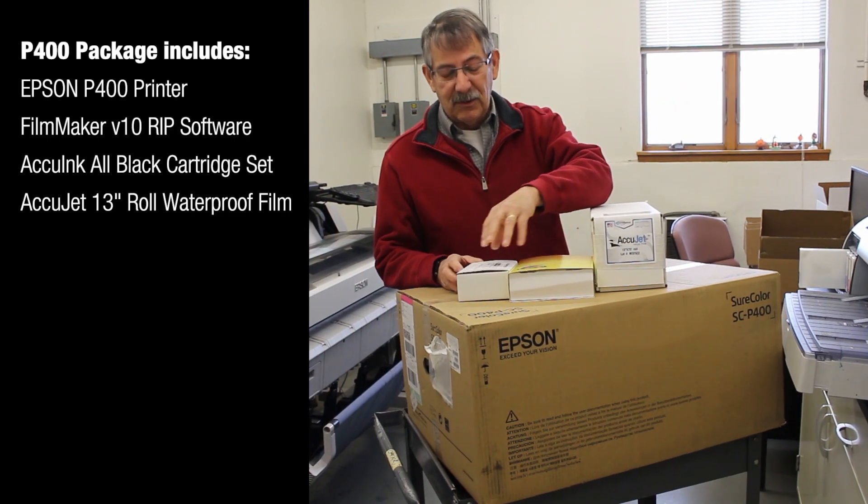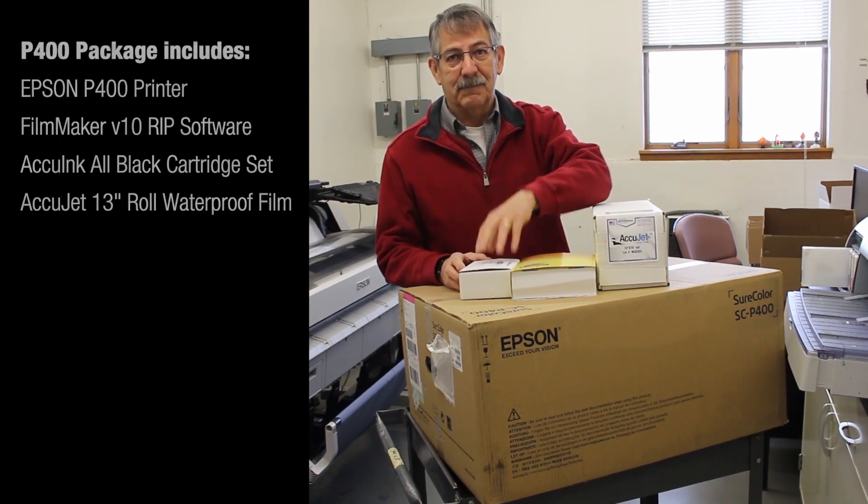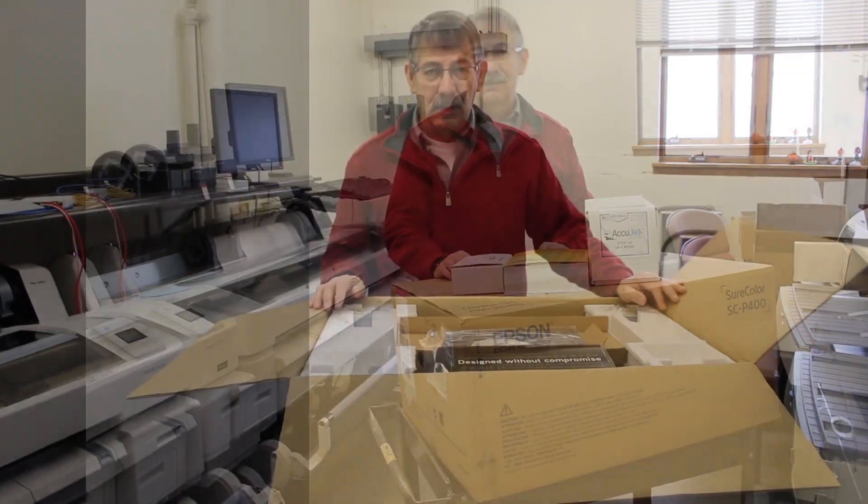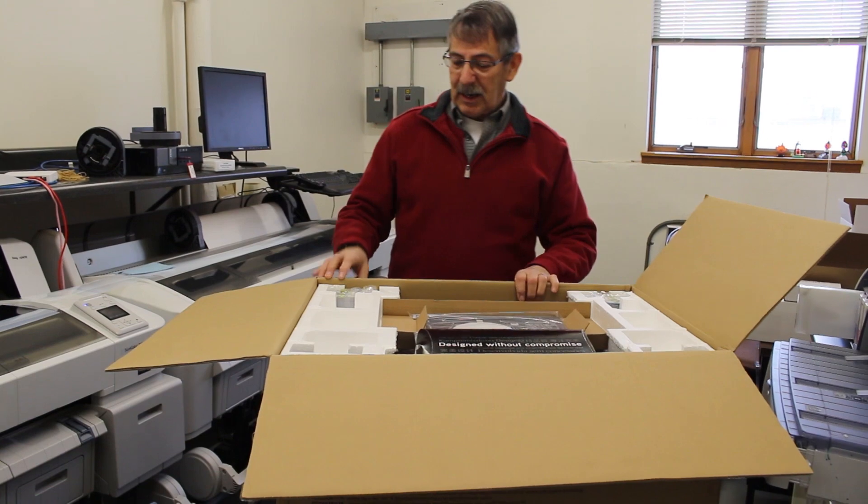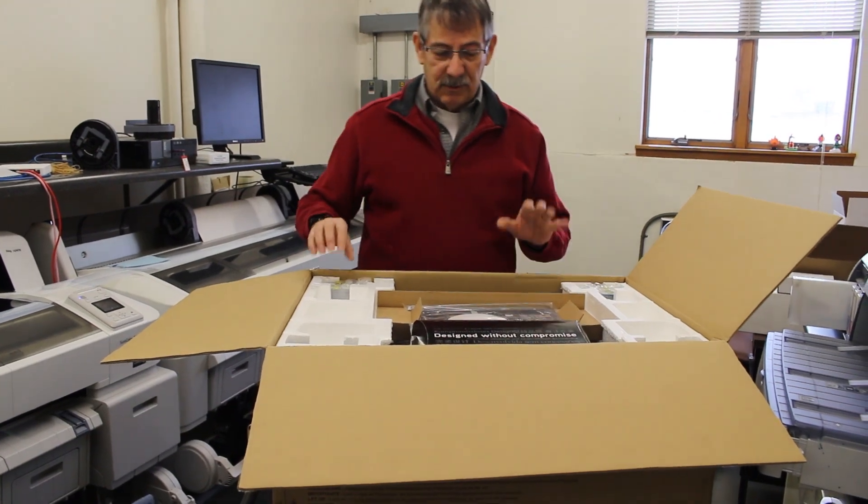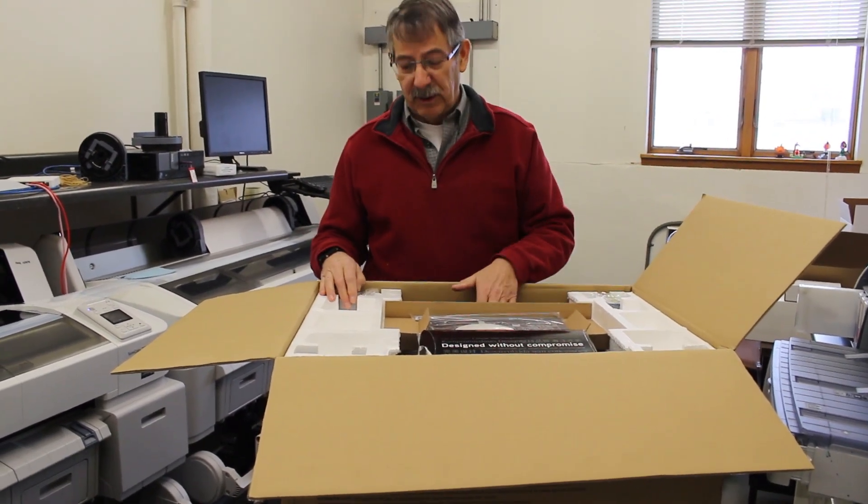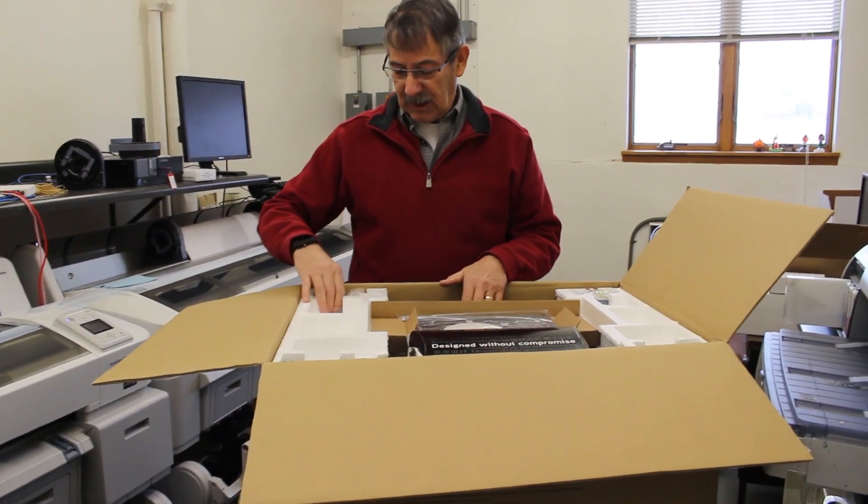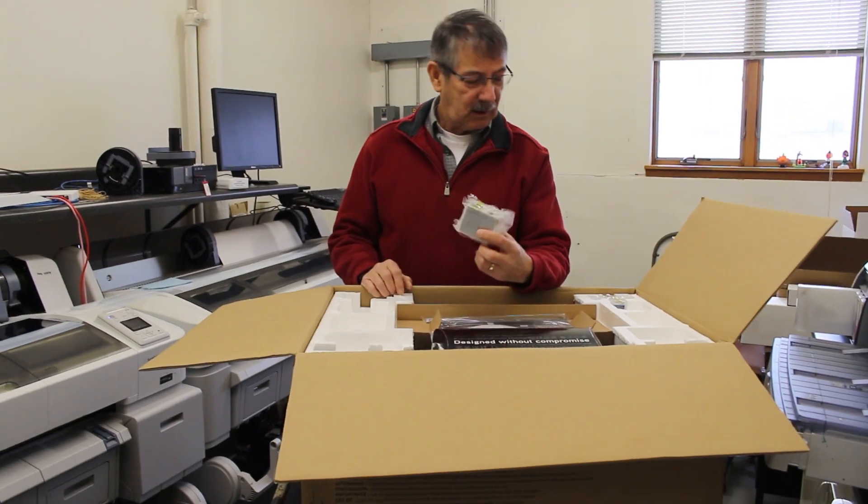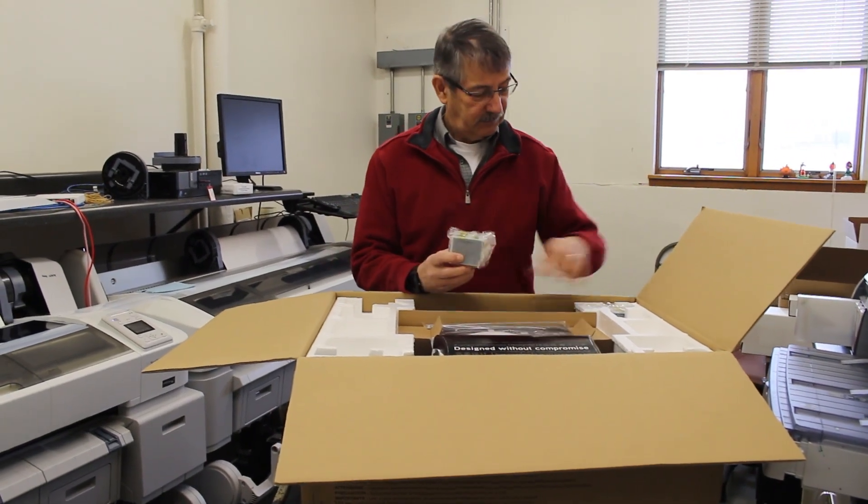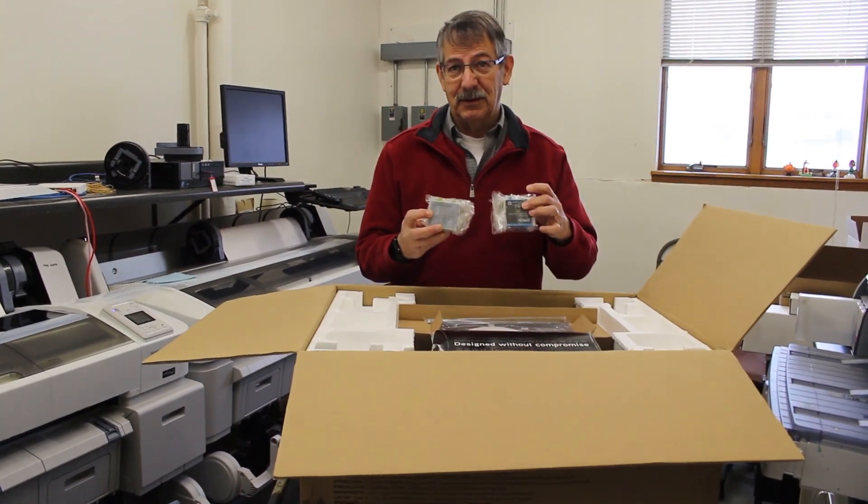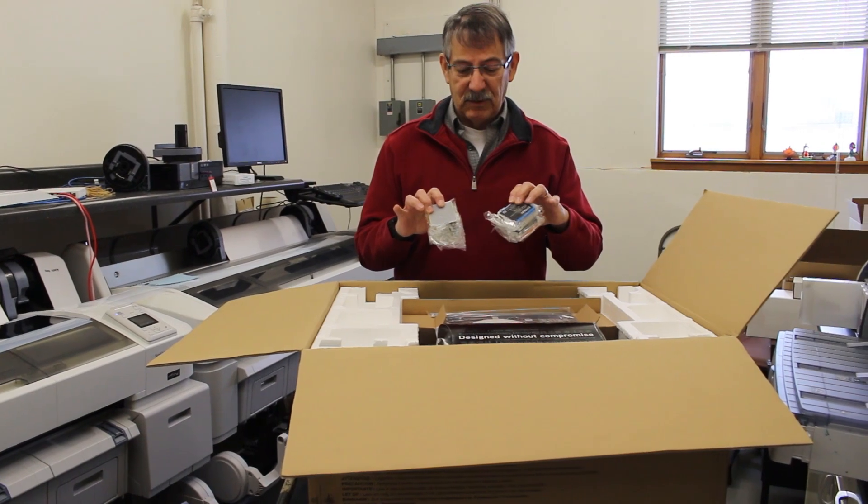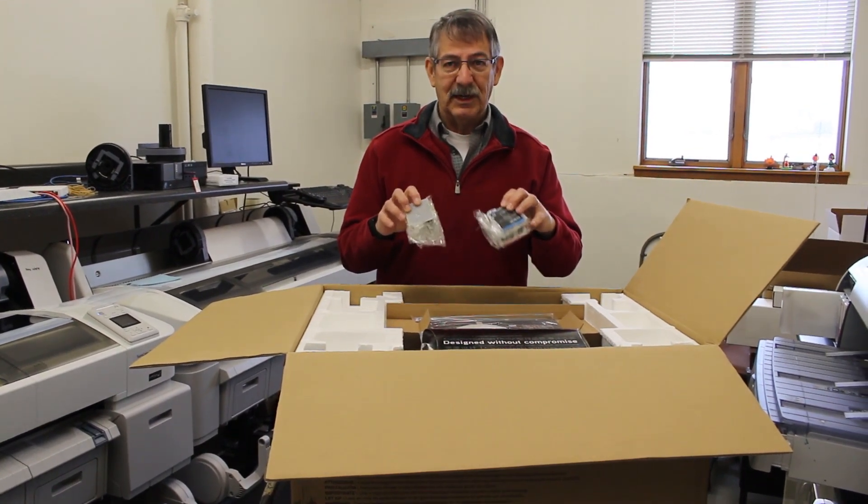Once you open this box, the important things in here obviously are the printer and these ink cartridges. These ink cartridges are from Epson - don't use these. You can keep these for an emergency, but...